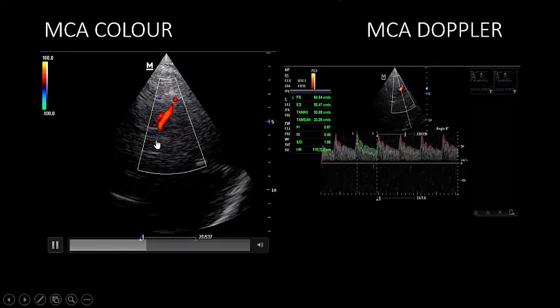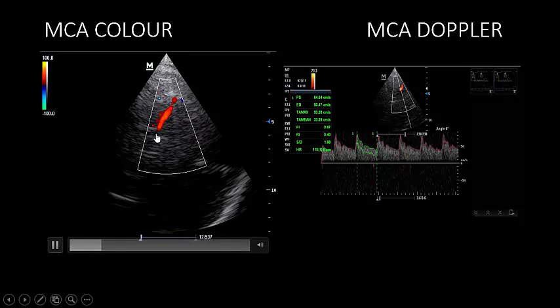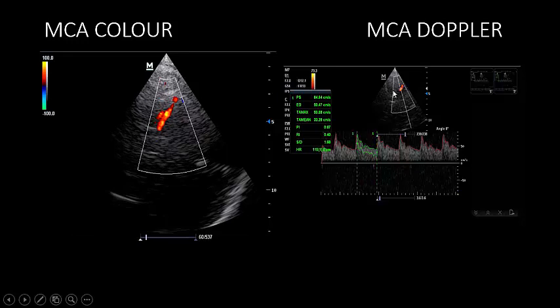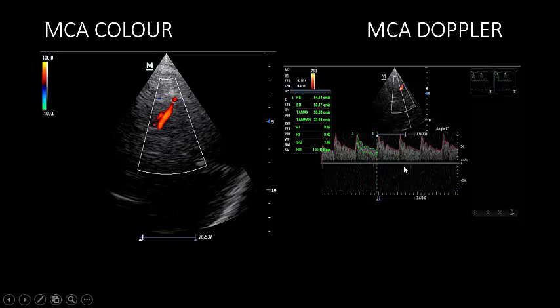Now, after placing the probe in the temporal region with 30 degrees from the horizontal and performing tilting and rotation to get the cerebral vessels, you need to know the basics of Doppler study — spectral Doppler and color flow Doppler. The basic Doppler rule is: any blood flow towards the probe gives you red color and a positive wave above the baseline in the spectral waveform.